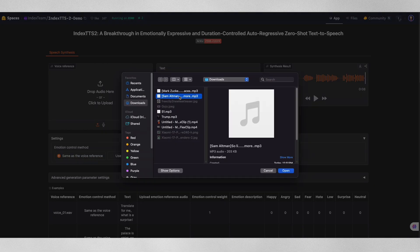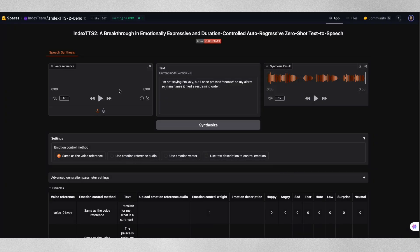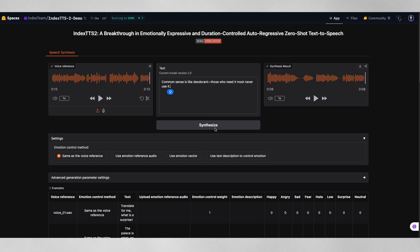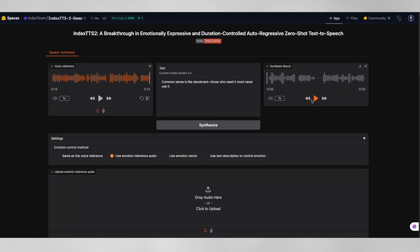I'll use a sample of his voice and test it with different emotional settings. So like when you're building something new, it's kind of interesting because you sort of have to balance between pure research and actually making something useful. First, I'll generate something in a neutral tone. Common sense is like deodorant. Those who need it most never use it.